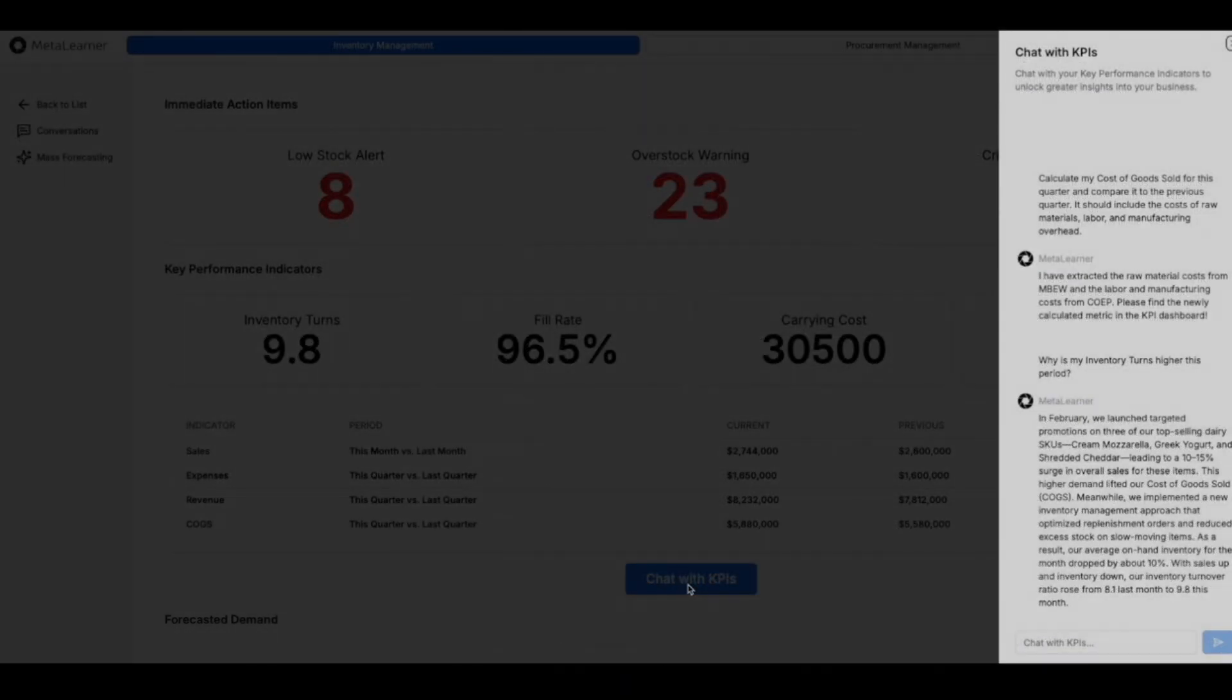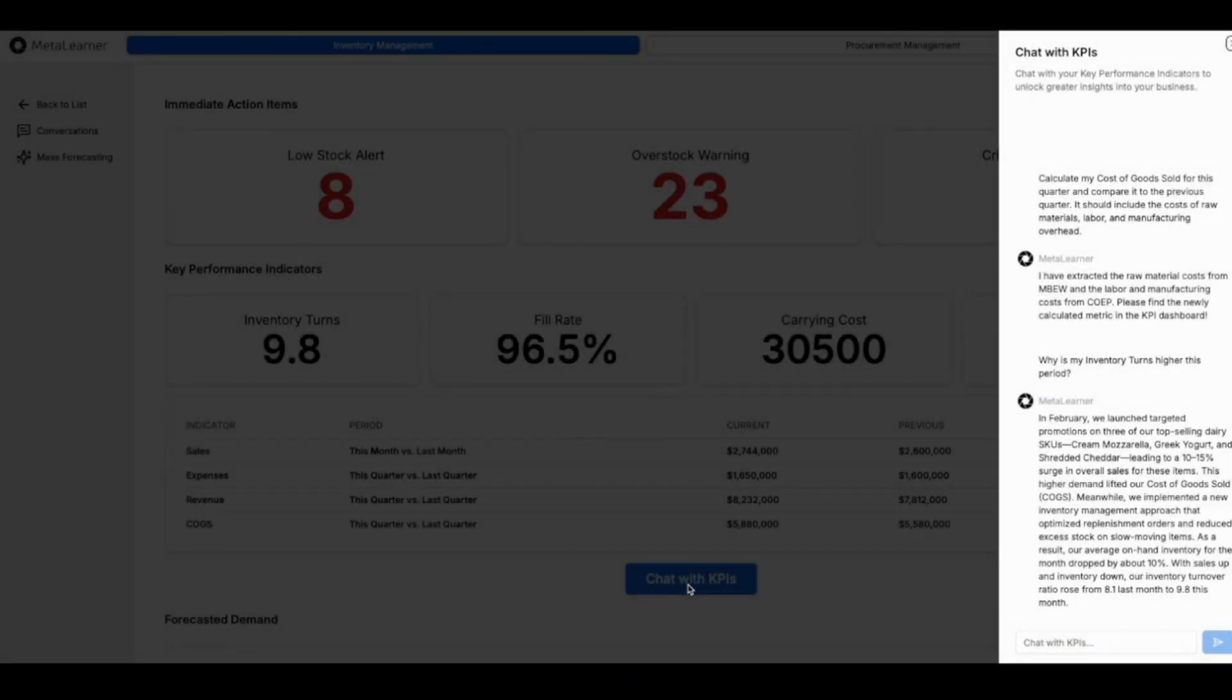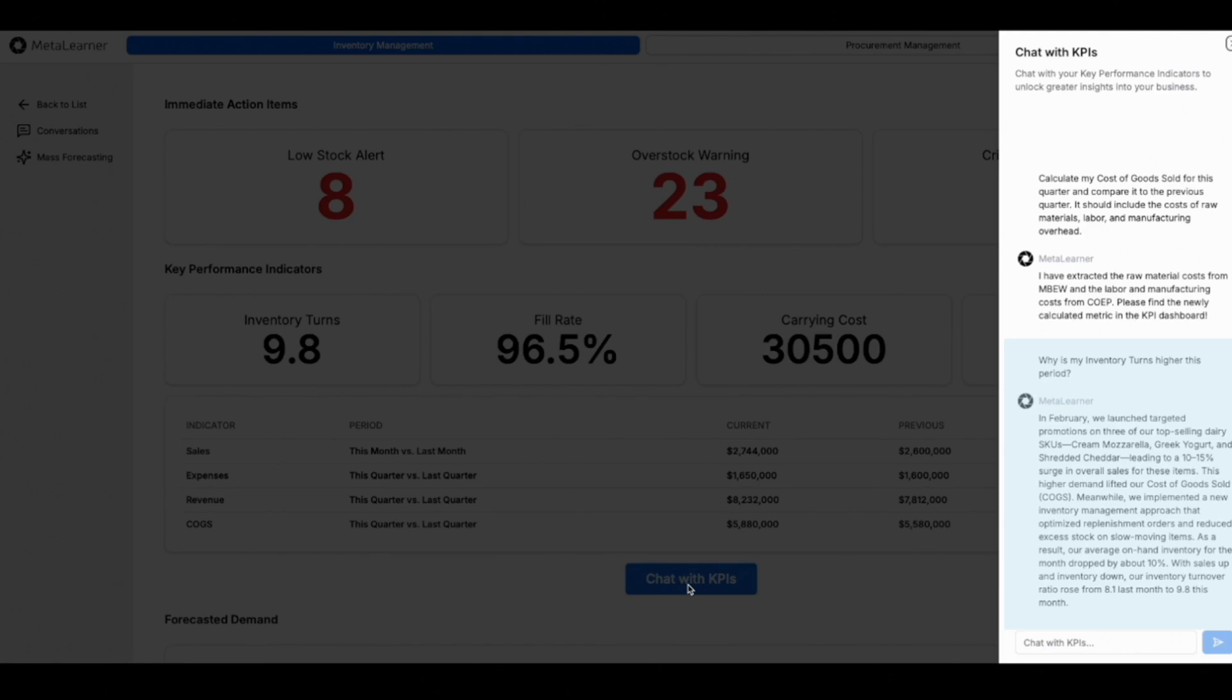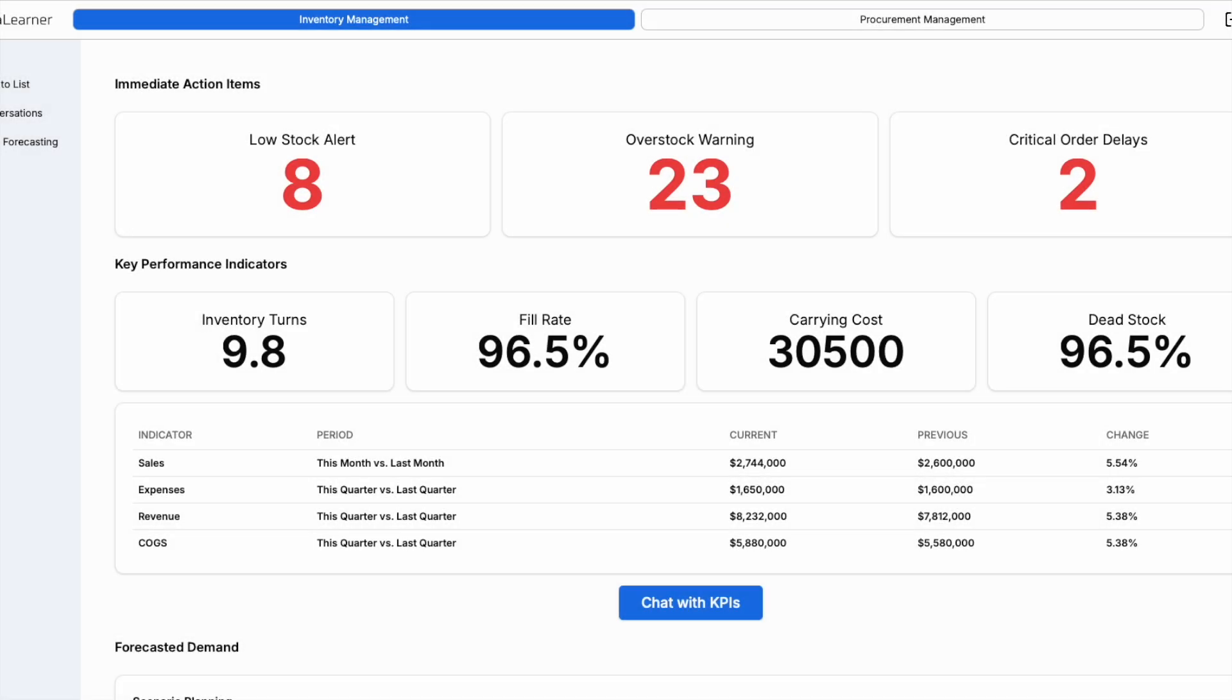Wondering why a KPI has changed significantly? Simply ask our AI for a root cause analysis, and it will explain the factors driving these changes.